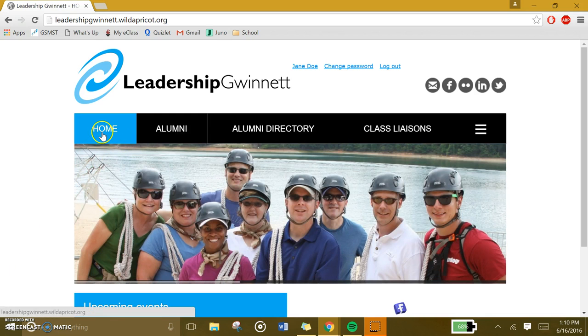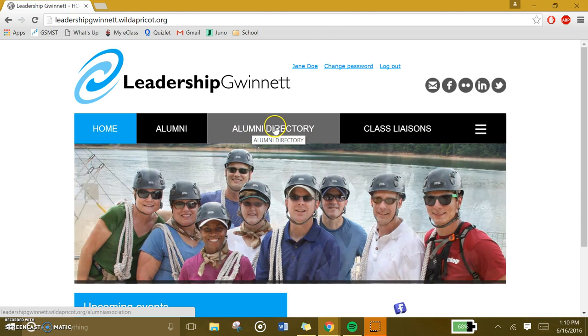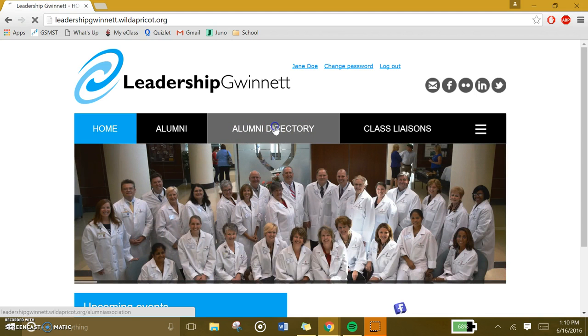So once you're on this home page, go to the third tab that reads Alumni Directory. Go ahead and click on it.